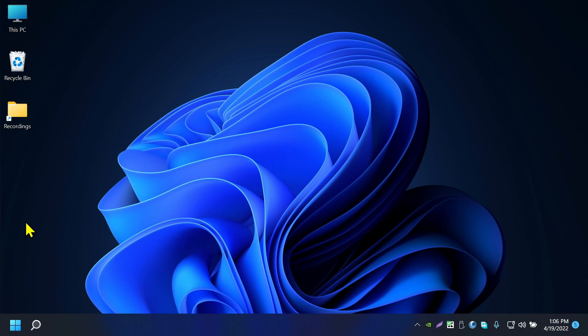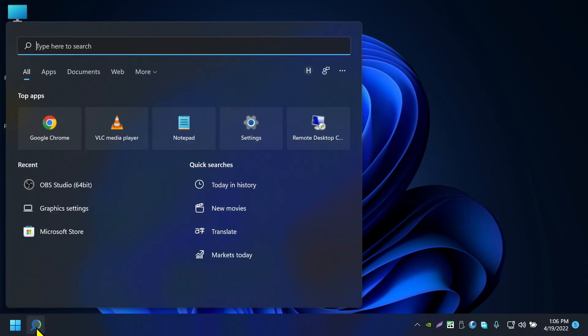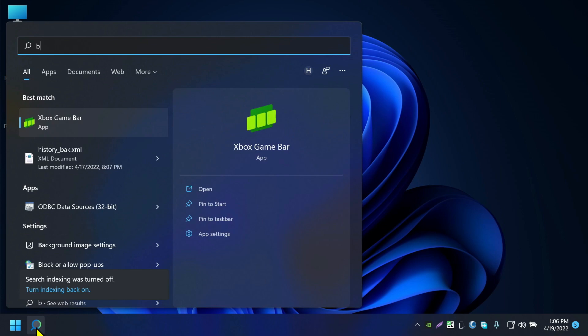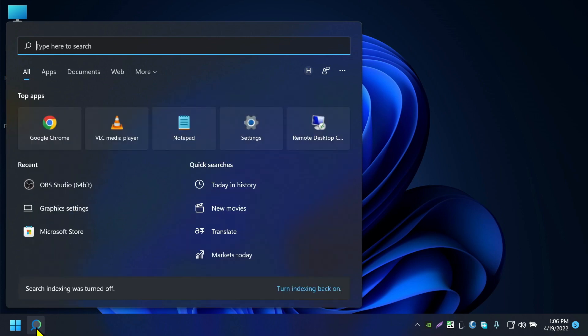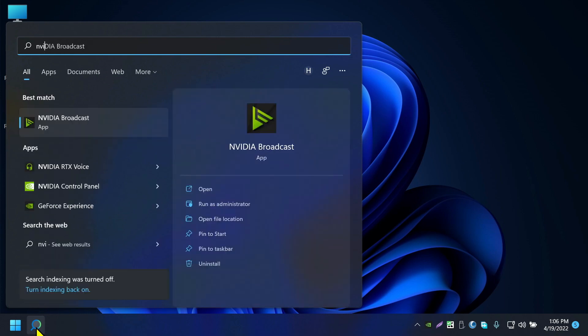Okay, first of all, very easy. Go to search and type NVIDIA Control Panel.